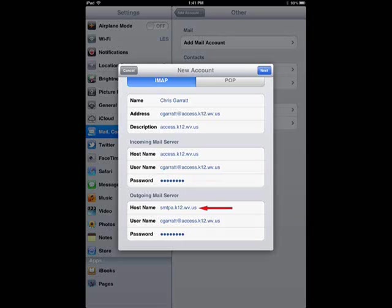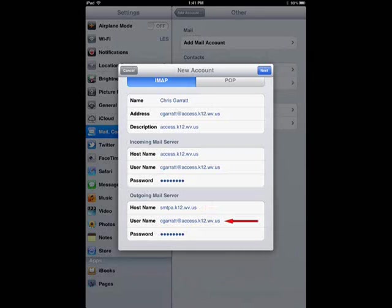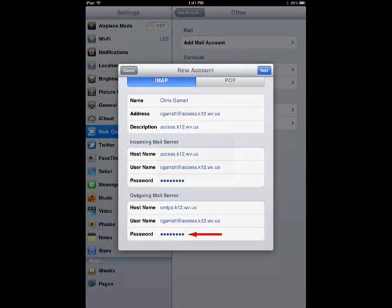The next section is devoted to sending your mail from your device. It is called the Outgoing Mail Server. Tap next to Hostname. Type as you see it on the screen: smtp@k12.wv.us. Next to Username, type in your full email address. Type in your password next to the word Password.